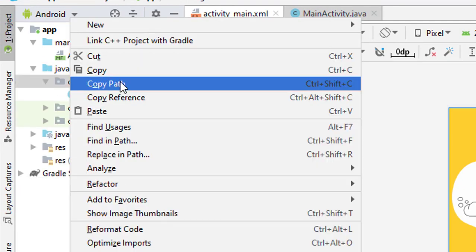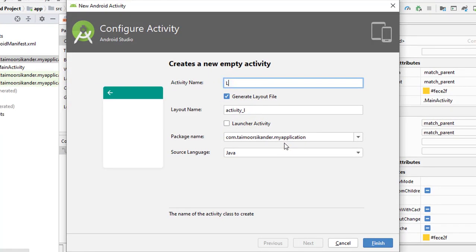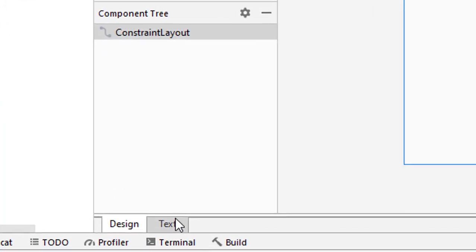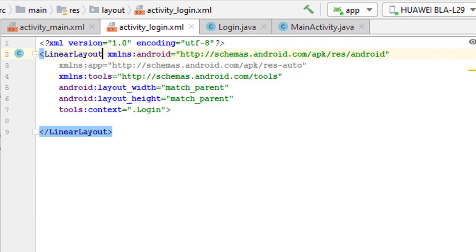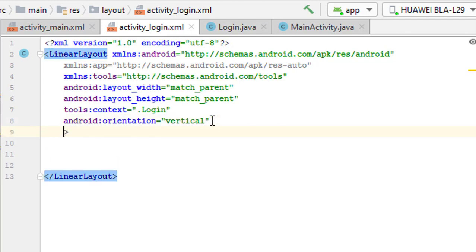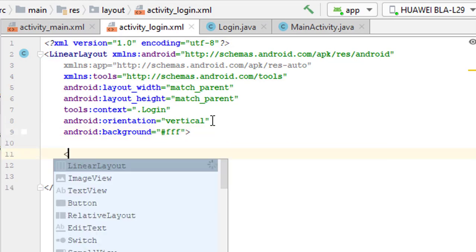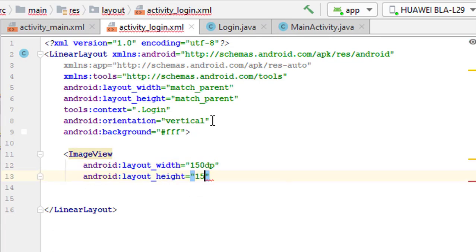Create a new file — a new empty Activity — and name it 'Login.' To start designing, move to login.xml, switch to the text view, and replace the ConstraintLayout with a LinearLayout because we are going to stack all elements one over the other. Set its orientation to vertical and add a background color of white.